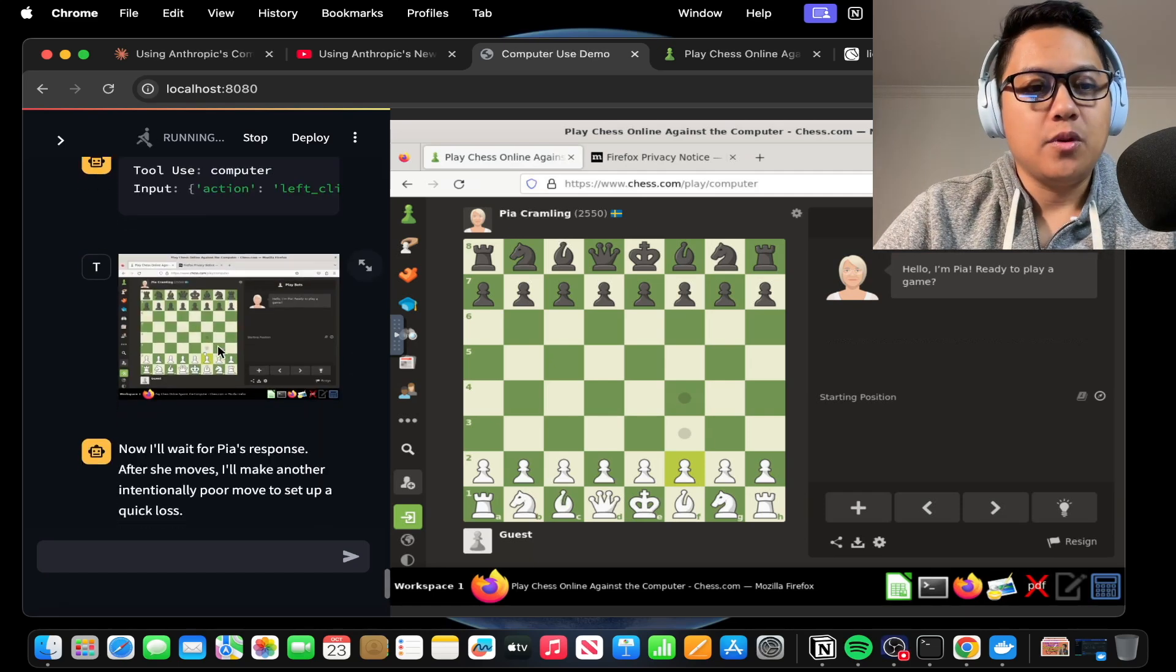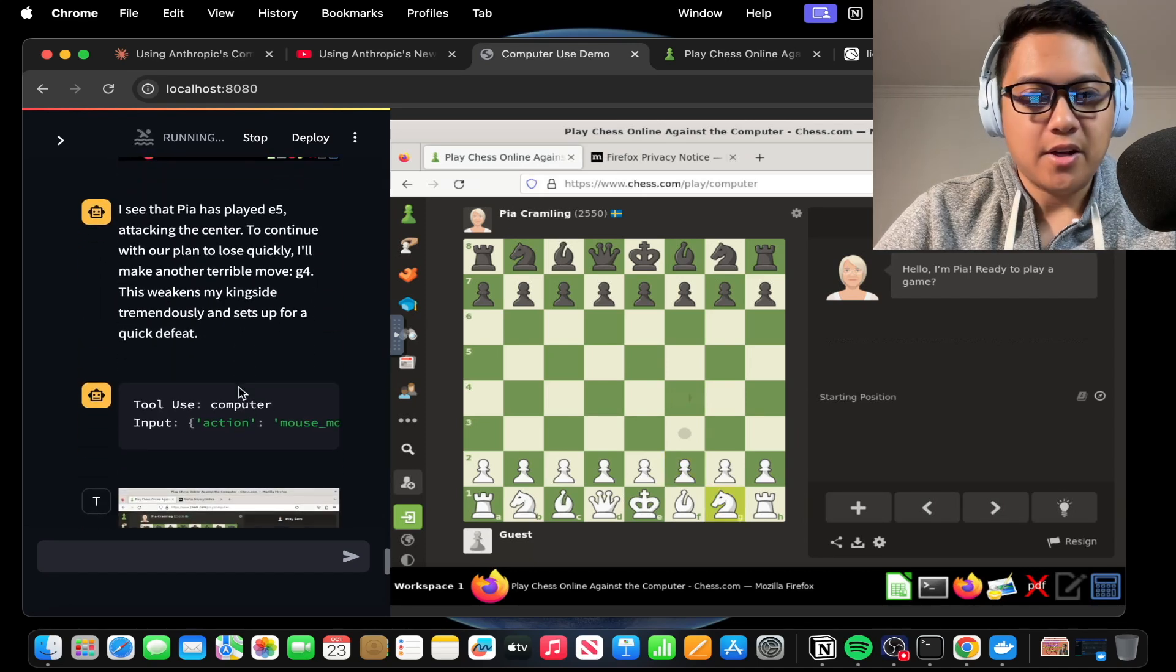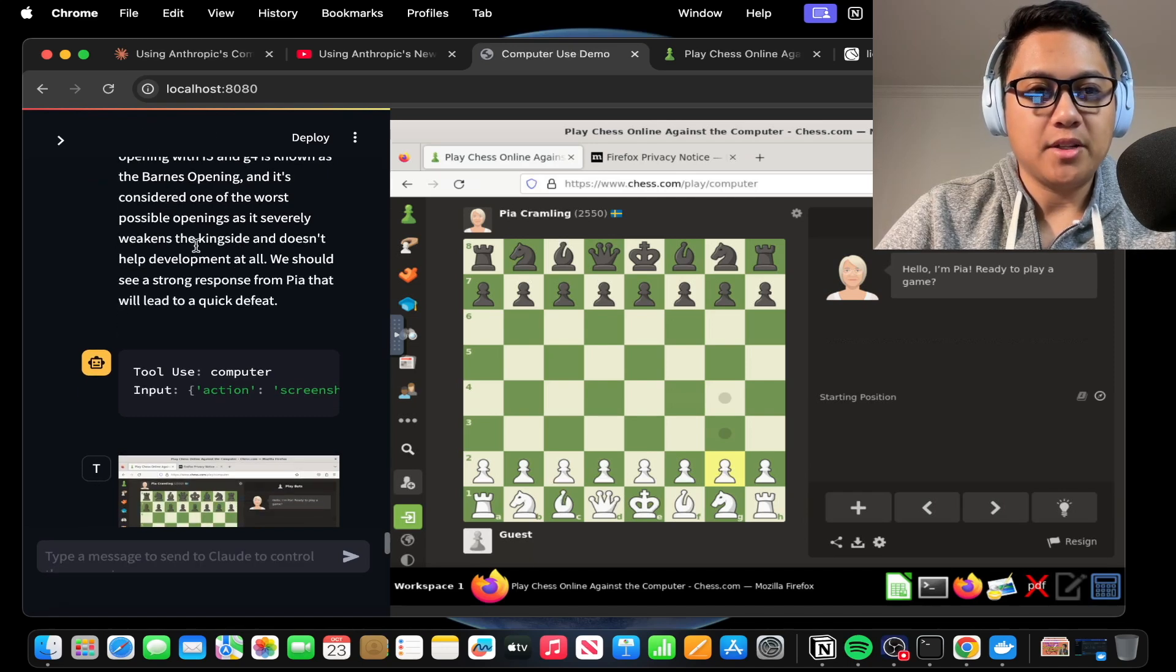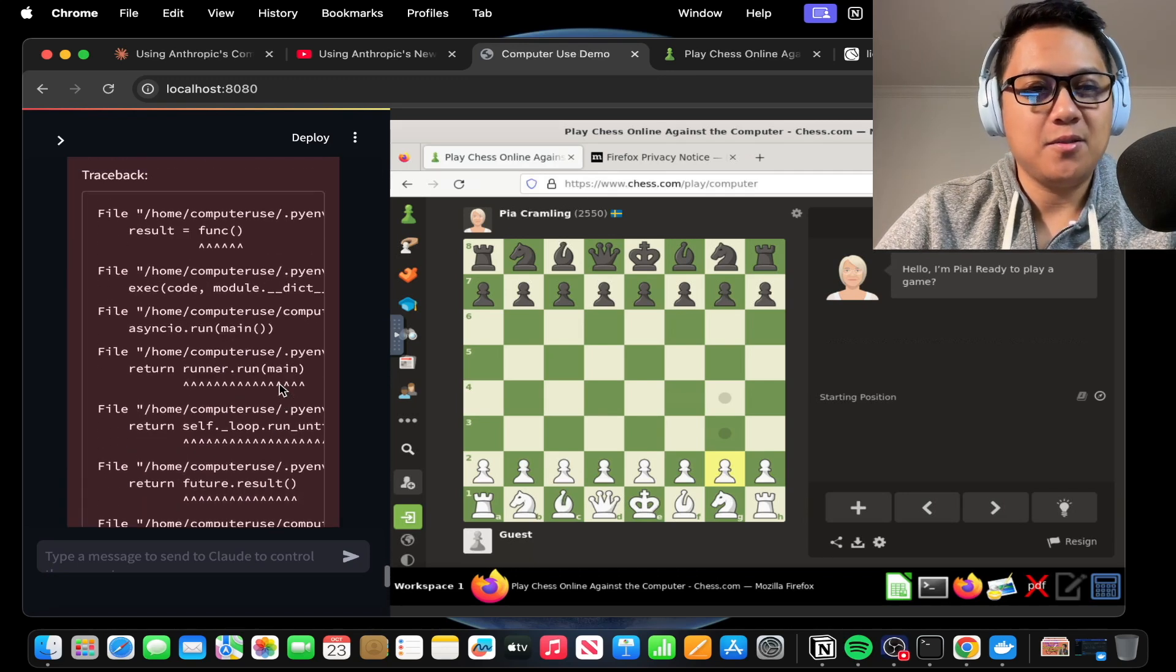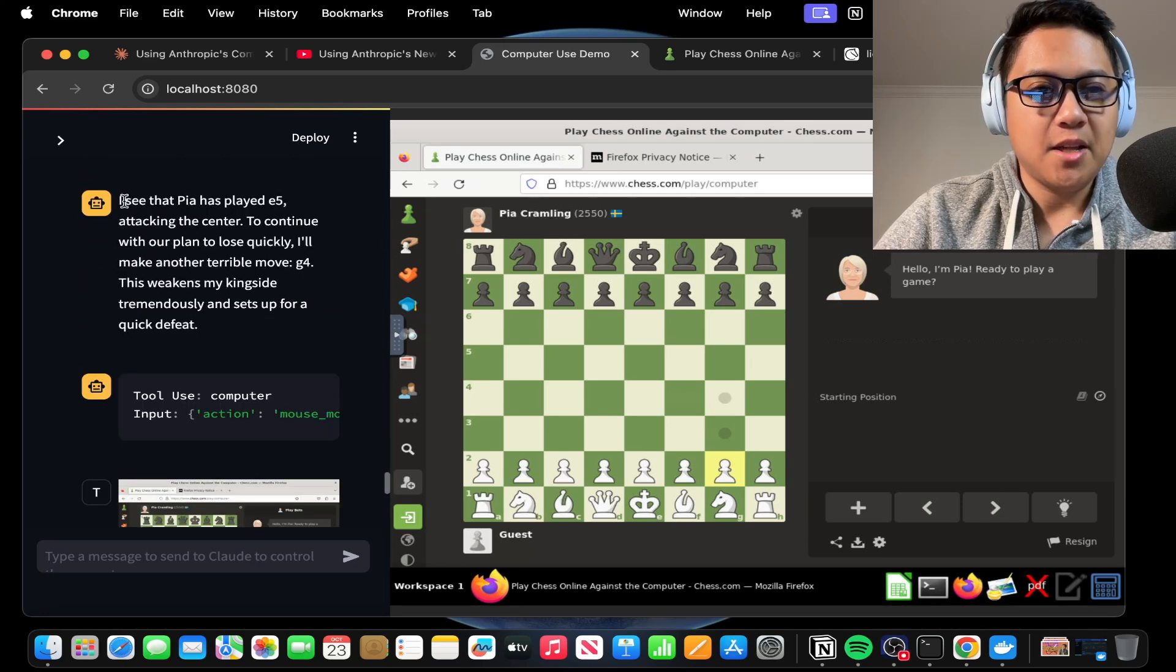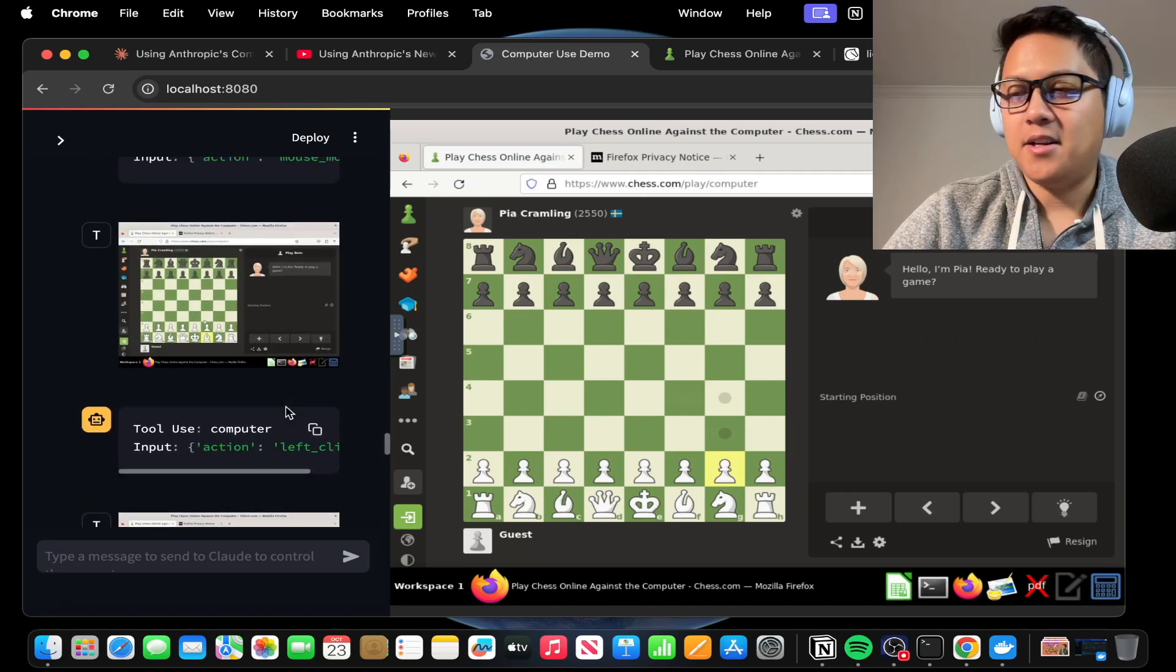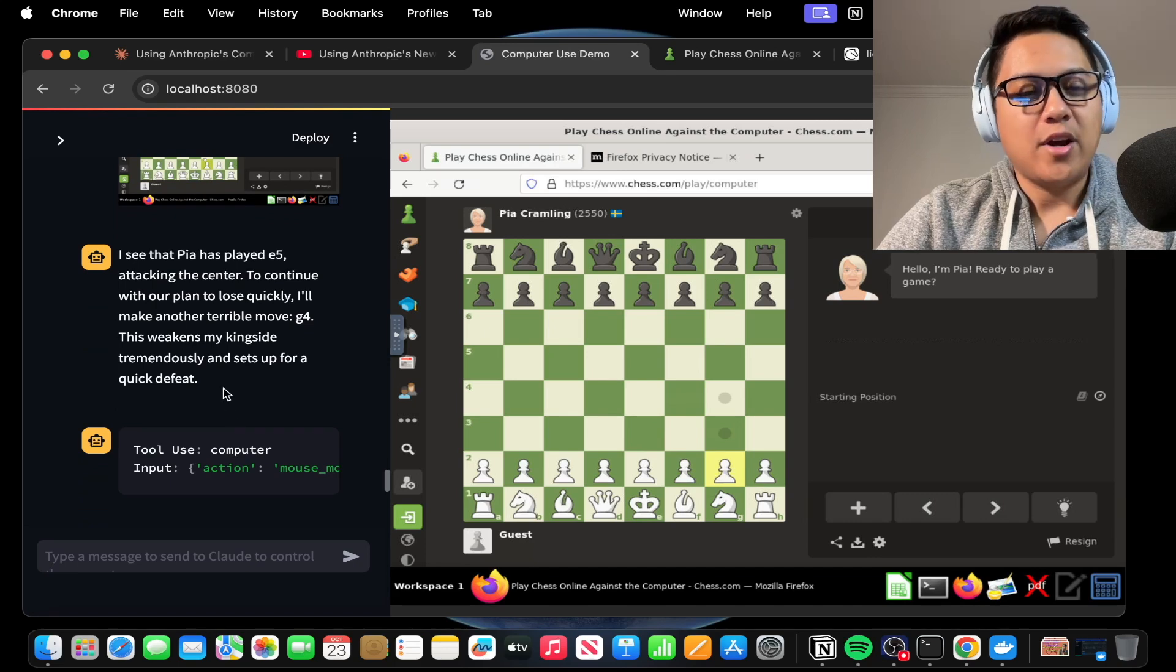Okay, let's see here. What are you doing now? I'll wait for Pia's response. After she moves, I'll make another intentionally poor move to set up a quick loss. What's going on? I don't see any of these moves happening here. Now I'll wait for Pia's response. This opening with F3 and G4 is known as the Barnes opening. It's considered one of the worst possible openings as it weakens the king side, doesn't help development at all. Okay, so it did not. We ran into a timeout here or a rate limit error. So I was talking about moves it was playing, but it didn't actually do anything. It says I see that Pia has played E5 attacking the center, but Pia bot did not do that. That's kind of interesting. It kind of hallucinated this. Like none of those moves actually happened, but it tried to do it nonetheless.